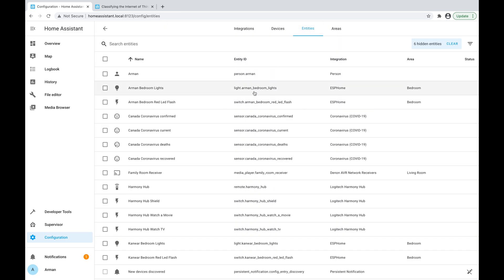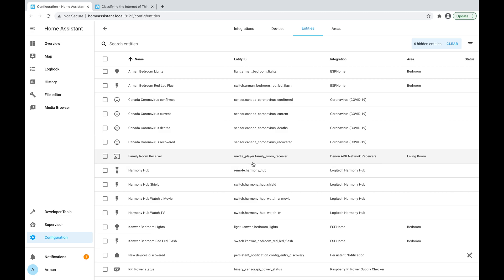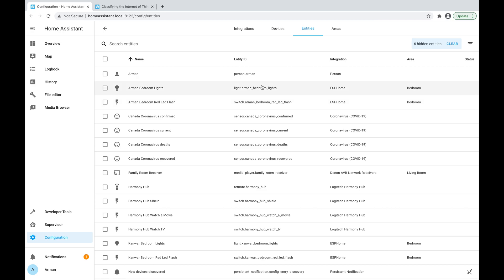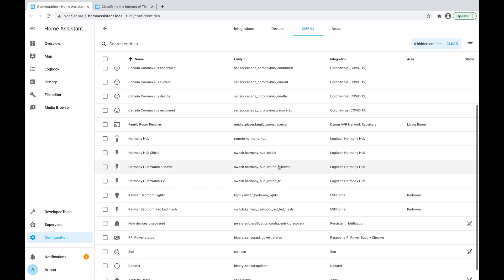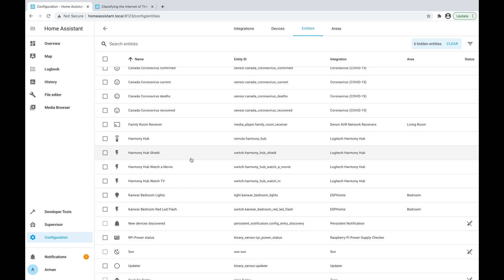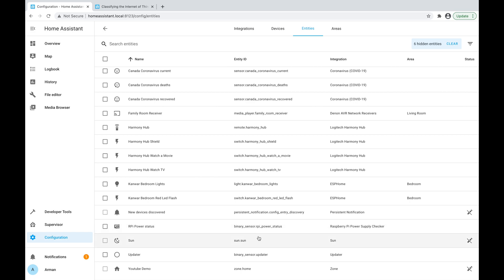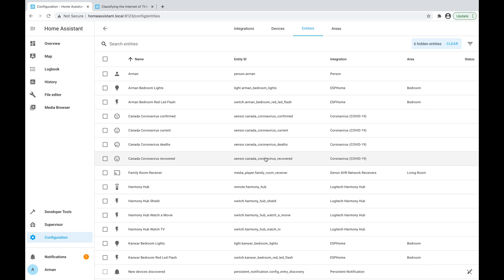Next up is Entities, which are really the main thing we're concerned with. Entities are things like switches, lights, sensors, remotes, and media players — every integration has at least one entity. My receiver has one entity which is a media player, the bedroom lights have one light type entity, the COVID-19 integration gives us four sensor entities corresponding to confirmed cases, current cases, deaths, and recoveries. The Harmony Hub has a remote type entity and a switch entity corresponding to different activities. Entities are the things we control directly, whereas integrations just represent the platforms through which entities are added.